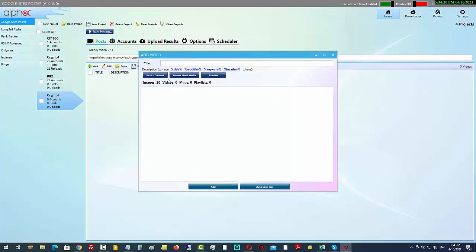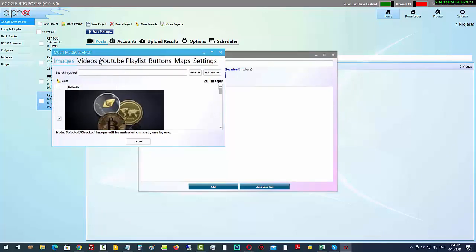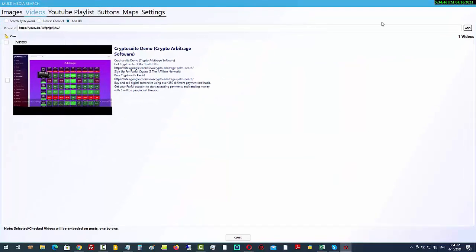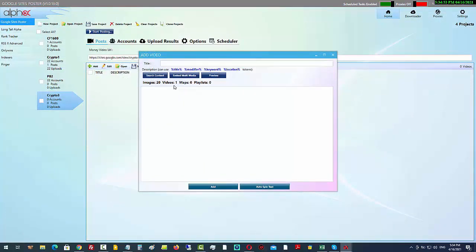You can see I've got 20 images and no video — I forgot to click 'Add' for the video. Let me go back and add that. You need to click 'Add' — now I can close it. So I've got 20 images, one video, no maps, no playlist, and my two calls to action. I'll add a title: 'Crypto Trading Bots 2021'.